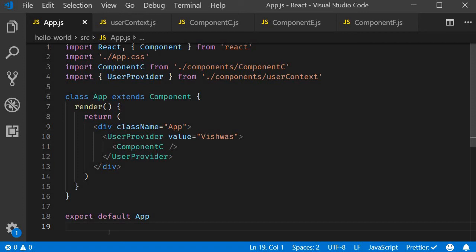In the last video, we saw how to make use of the Context API to pass data through the component tree. In this video, let us discuss two more points about the Context API.